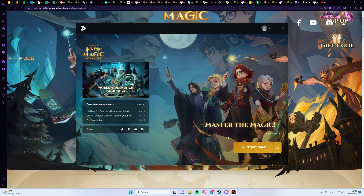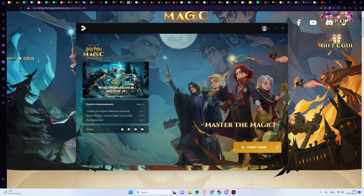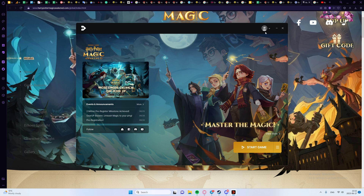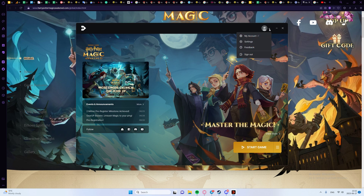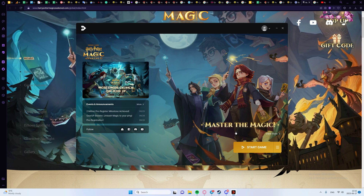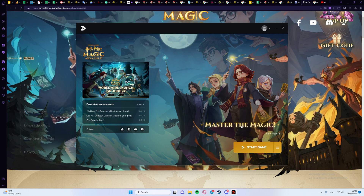Also, pay attention that in the launcher, you need to choose the Neadees login, not the guest one, otherwise your progress will be saved on your PC only.